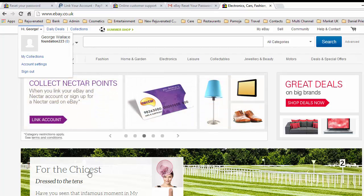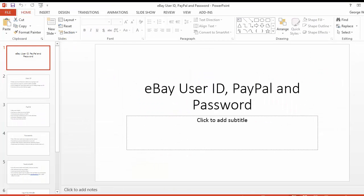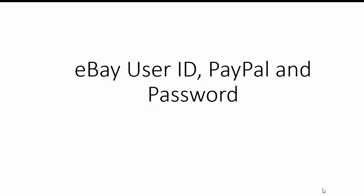Now what we're going to do is we're going to go back over this thing again and show you all the things we've done to get a check again. So eBay user ID, PayPal, and password.